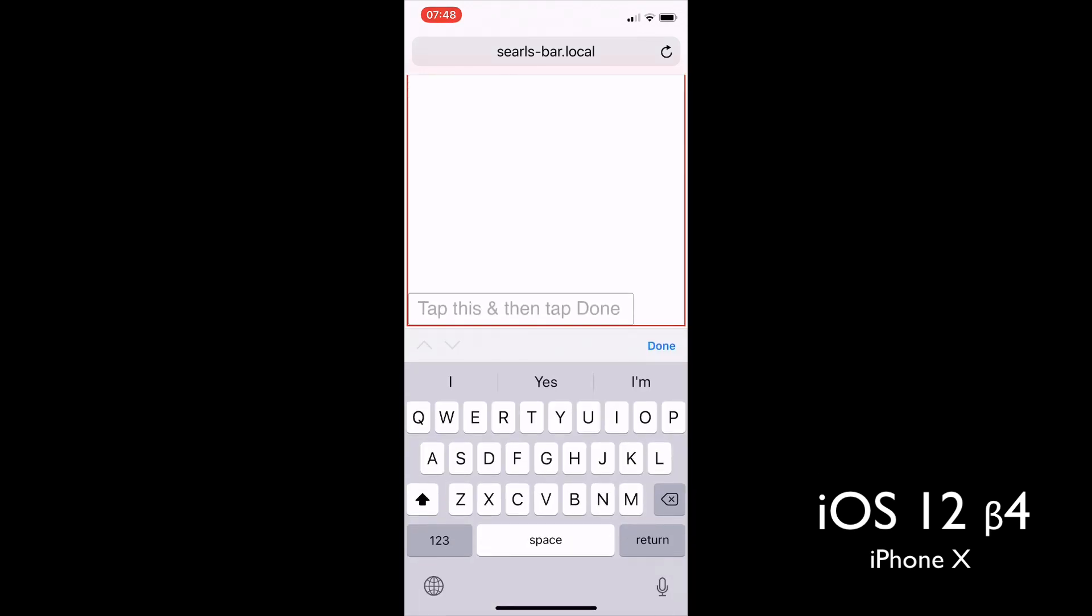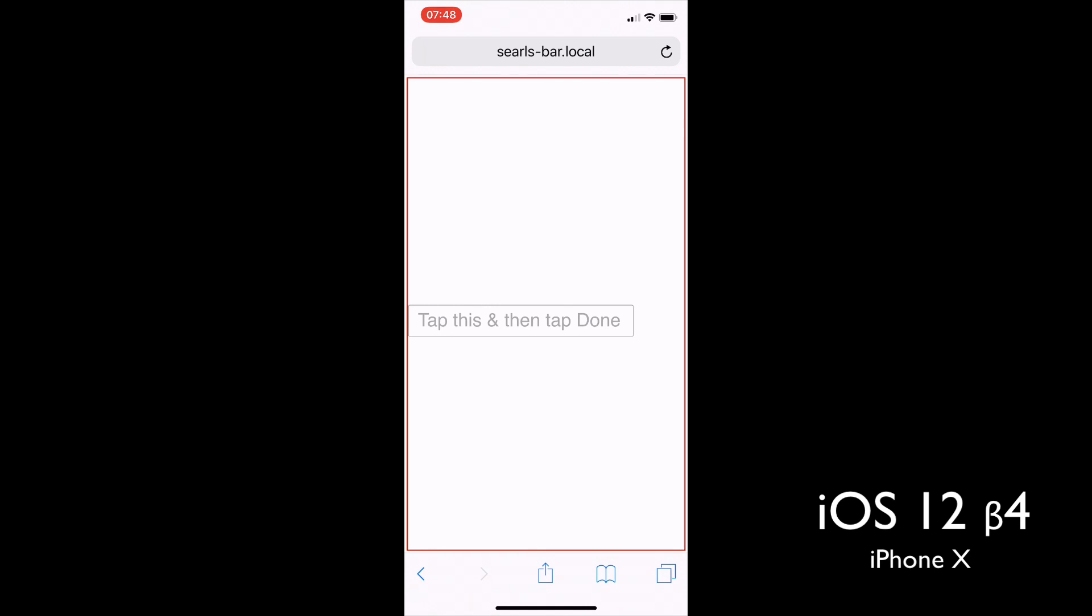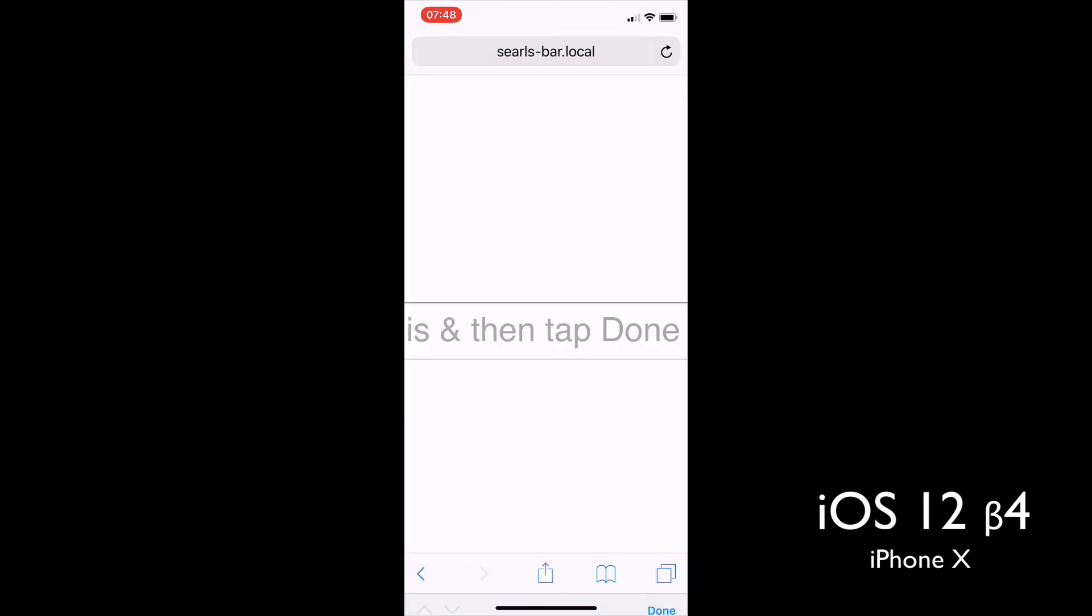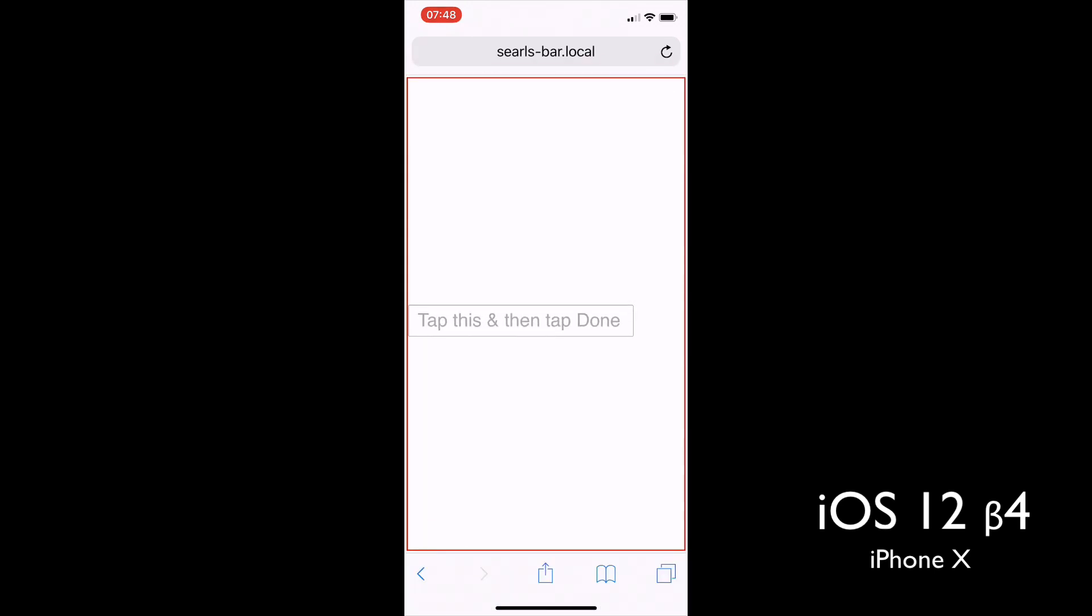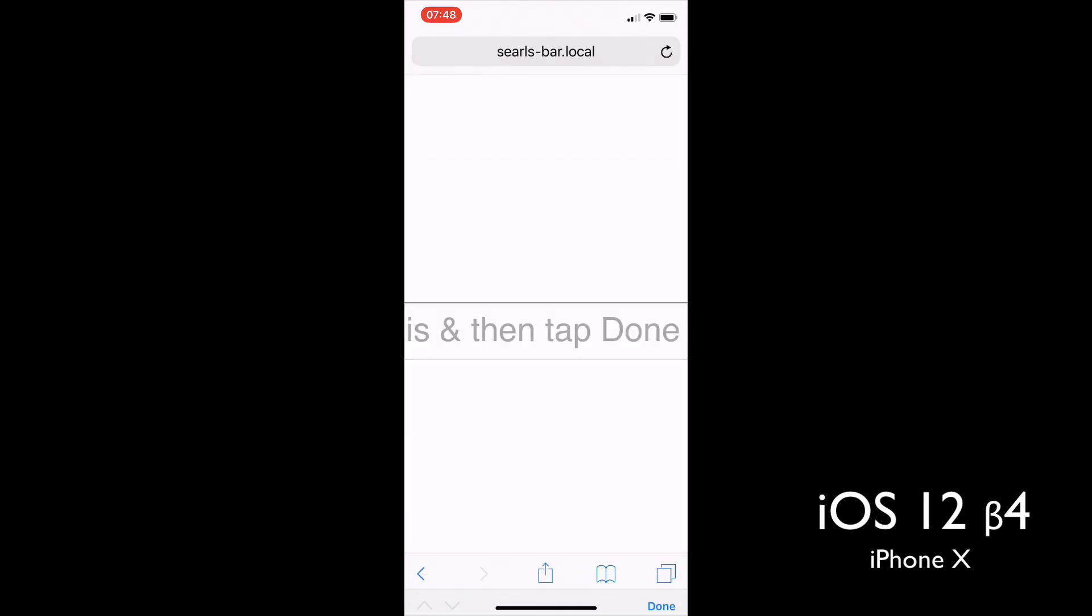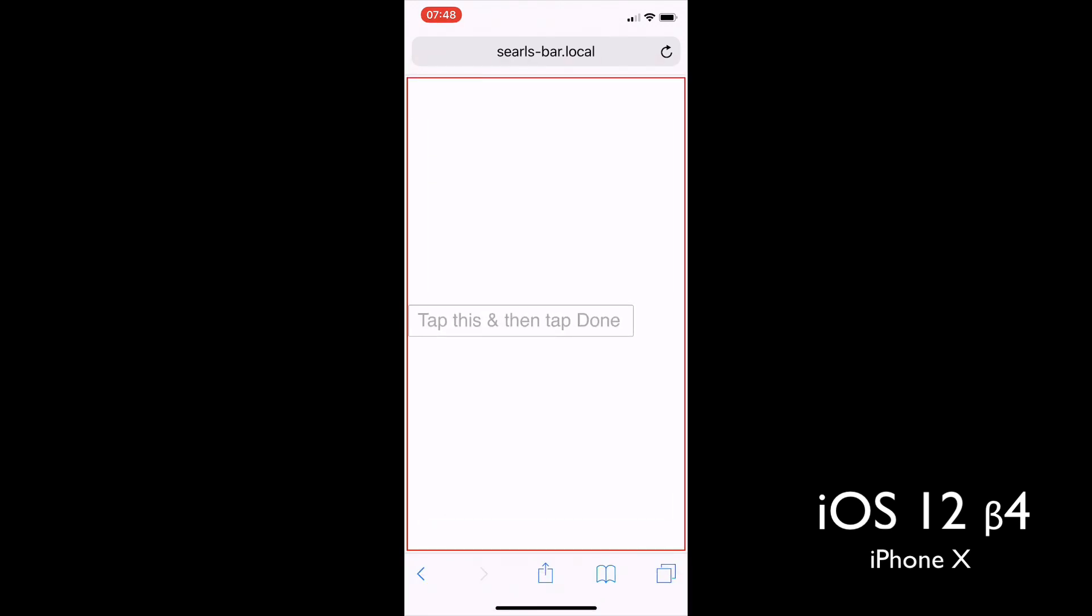And it doesn't matter how you dismiss the keyboard, this zoom seems to always happen, no matter what JavaScript is or isn't there. And it's really frustrating for apps that are meant to look like apps with careful positioning.